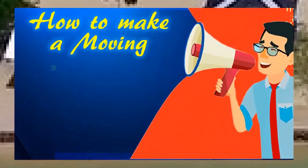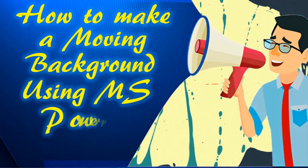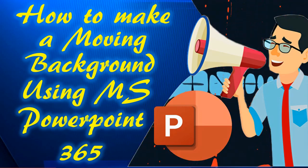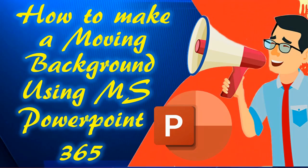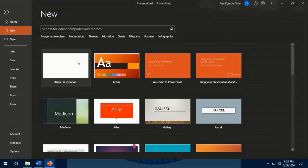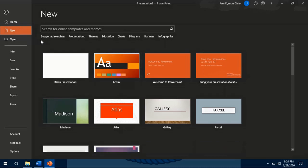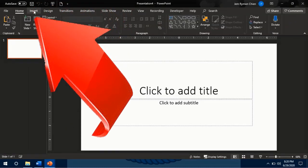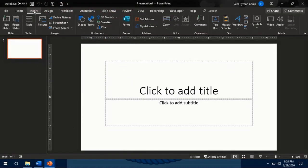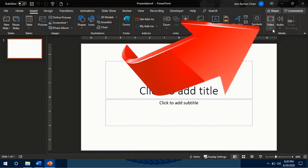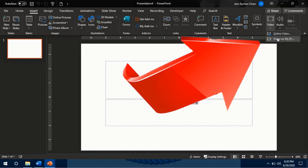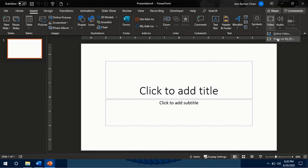How to produce a moving background using Microsoft PowerPoint 365? I will give you two options how to do this. The first option is by inserting videos. To do this, open your Microsoft PowerPoint on your computer. Choose blank presentation. Click Insert, then click Video. You will be given options like inserting an online video or inserting video on my PC. If the video is already available in your computer, choose Video on My PC.